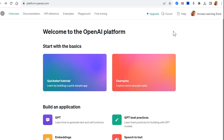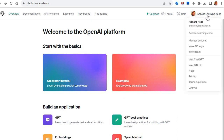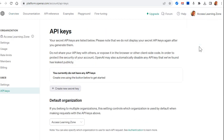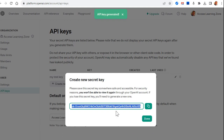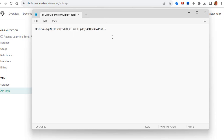Once you're on their OpenAI platform screen, come over to your account and go to 'View API Keys.' Click 'Create a Secret Key,' give it a name like 'My Test Key,' and hit 'Create Secret Key.' Copy it and paste it into Notepad — that's your secret key. We need to put this inside Access in a minute, so I'll slide Notepad to the side.